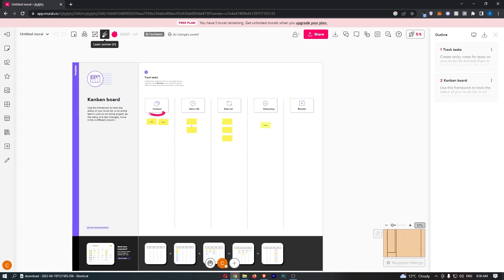As soon as the demo call is booked, we take one of the notes that contains the client information, put it into demo call right here, and then they stay there until they have the demo call. After the demo call, if that all goes well, we then move them to the sales call.